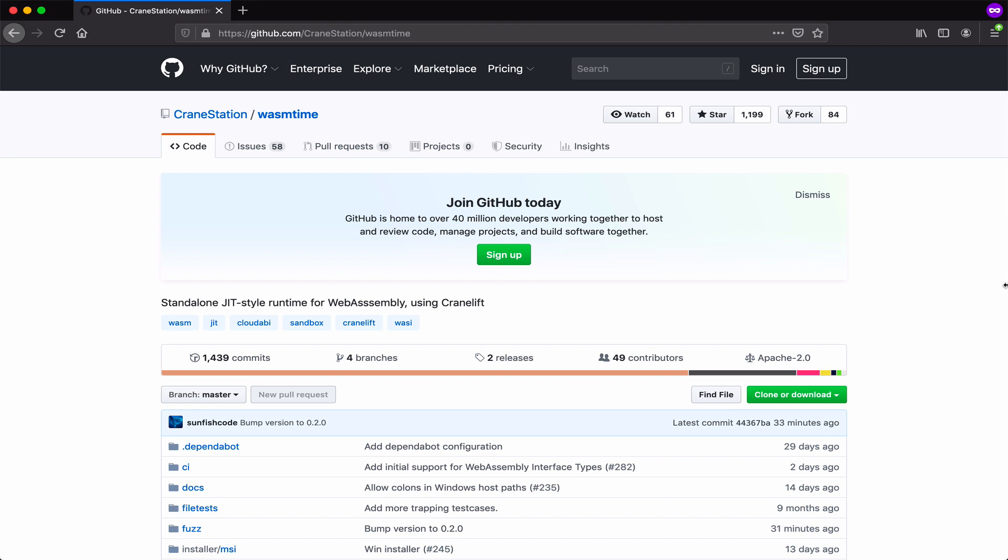Feel free to reach out if you have any questions about how to do this. You can file an issue on the WASM time repo, and we can help you figure out how to embed it so that you can take advantage of all of this too.